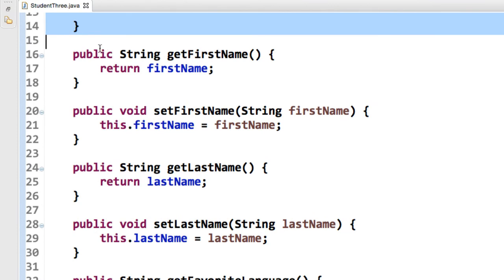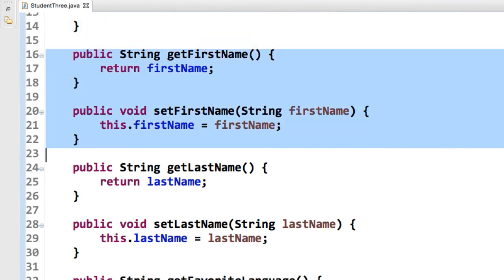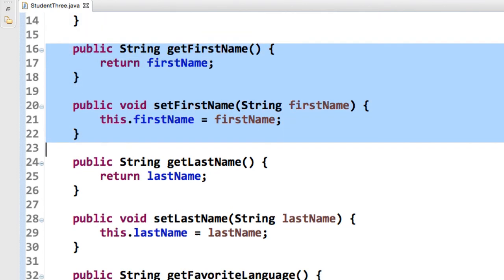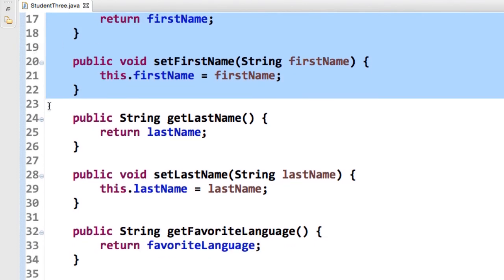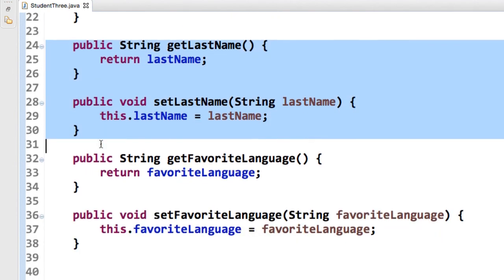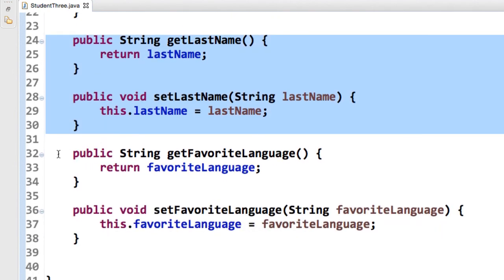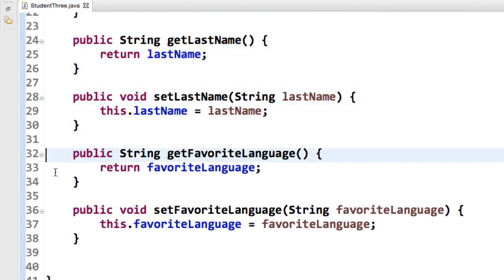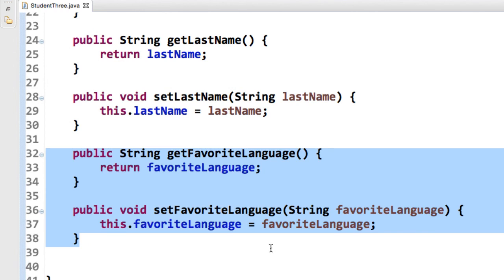And then we just have the normal getter-setter methods here, so I have the get set for first name, the get set for last name, and finally for this new part of the example, get set for favorite language. So that's pretty much it for our bean, so we have our managed bean, we have our constructor, and we have our getter-setter methods for our fields. So this looks really good.